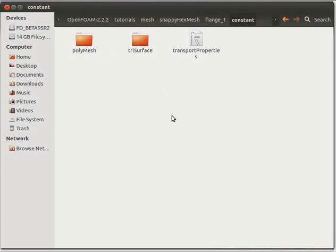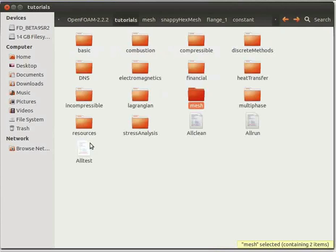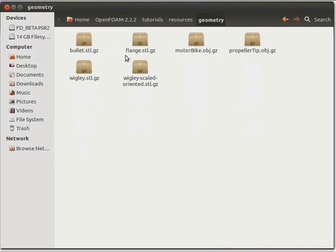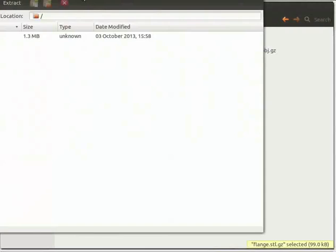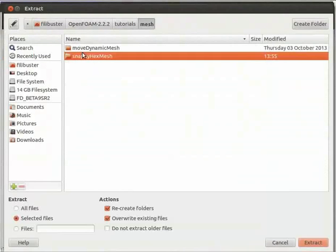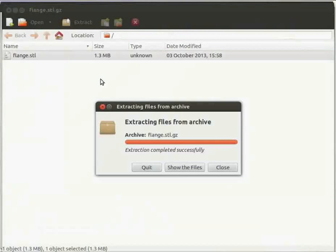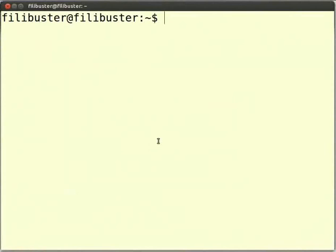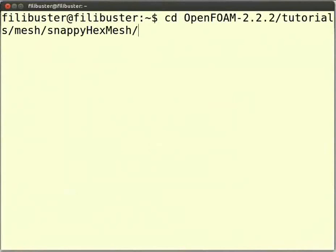Now go four levels back and open the resources folder. You will see the geometry folder — open it. In this folder, you will see the file flange.stl.gz. Extract this file and give the path of the Trisurface folder in the constant directory of the flange_1 folder. Now close this. Open a command terminal and enter the path for flange_1 by typing: cd openFOAM-2.2.2/tutorials/mesh/snappyHexMesh/flange_1 and press Enter.